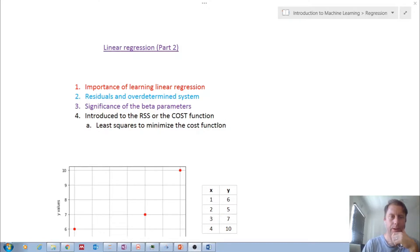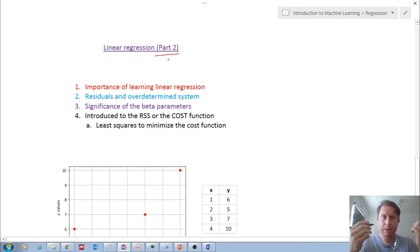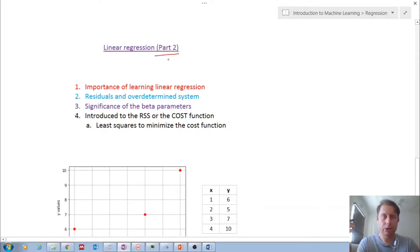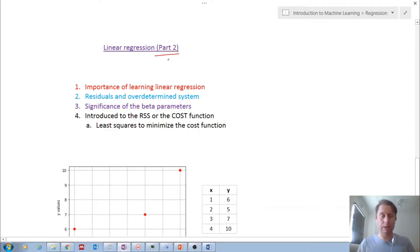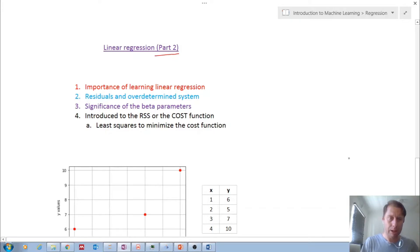Welcome back, my fellow machine learners. We are continuing with our series on linear regression techniques. This is Part 2. In the first video, I spent time explaining the importance of — and trying to motivate why — in your machine learning journey, you should begin with regression techniques: linear regression, multivariate linear regression, logistic regression. If you want to get into more advanced topics like neural networks, regression is where I believe you need to start.